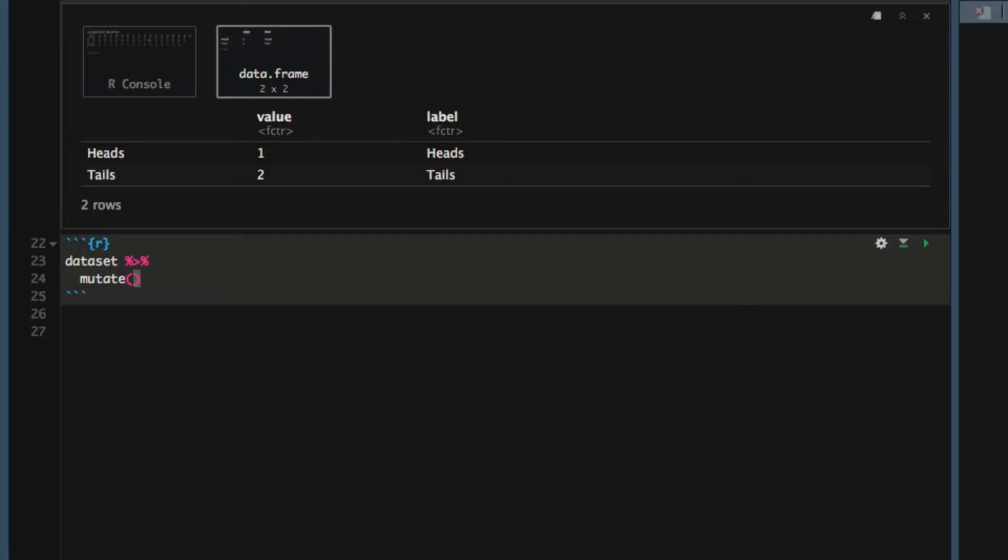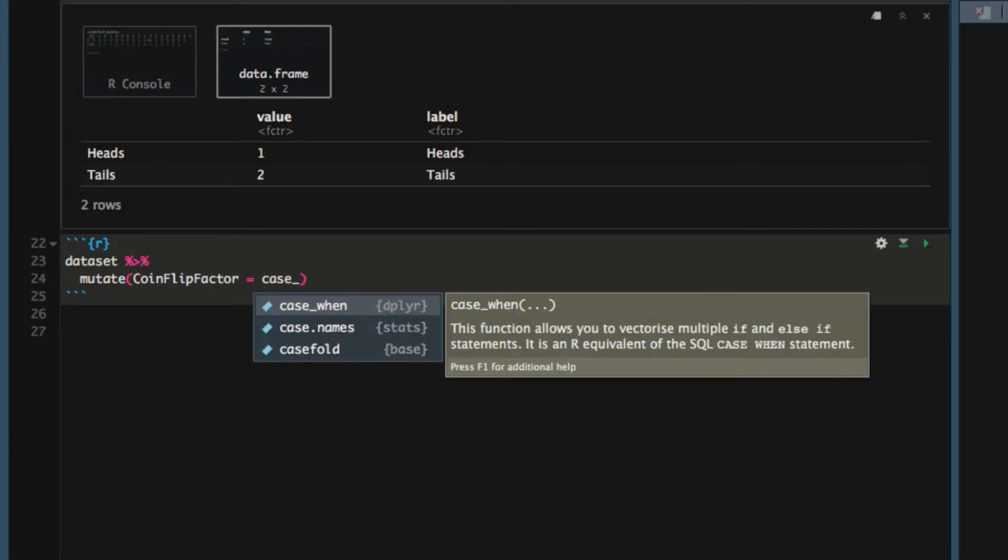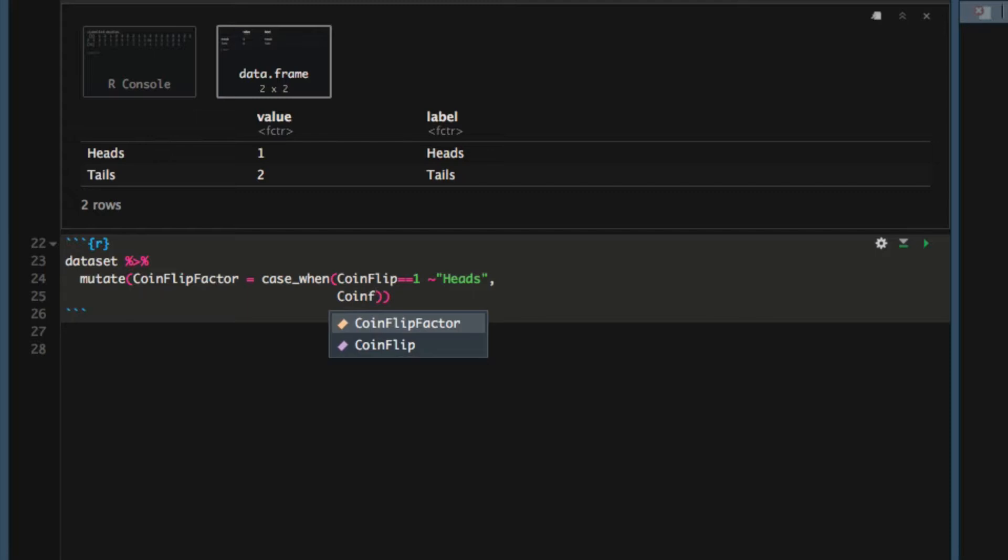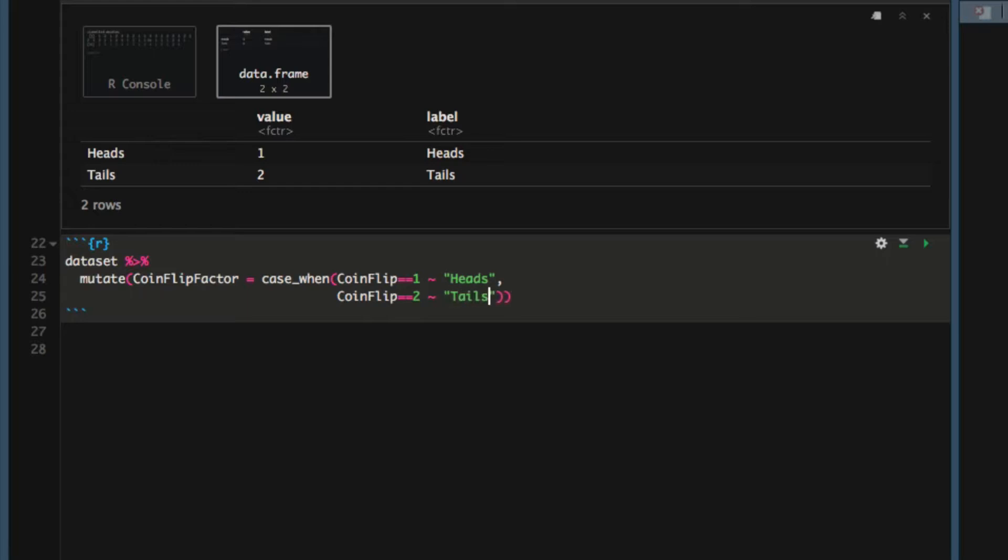First we'll tell mutate the name of the new variable. In this case we'll call it coin_flip_factor. Next we'll tell mutate how to create the new variable. In this case we'll use the case_when function. In the case coin flip equals one, we want coin_flip_factor to equal heads. But in the case where coin flip equals two, we want coin_flip_factor to equal tails.